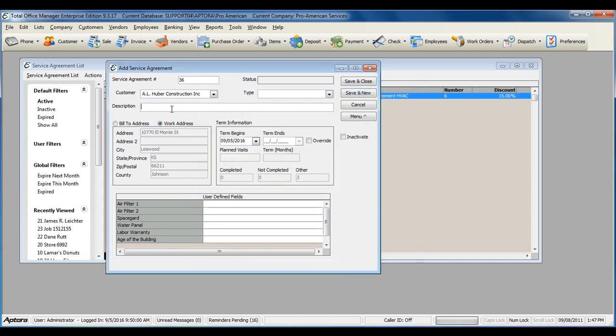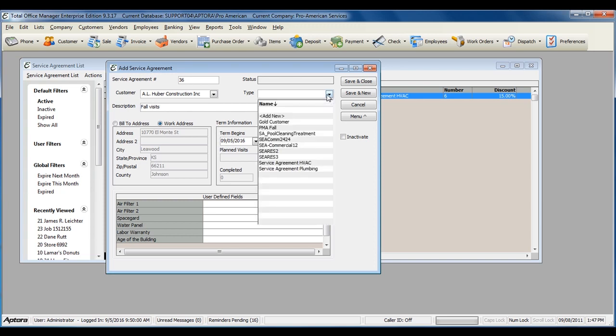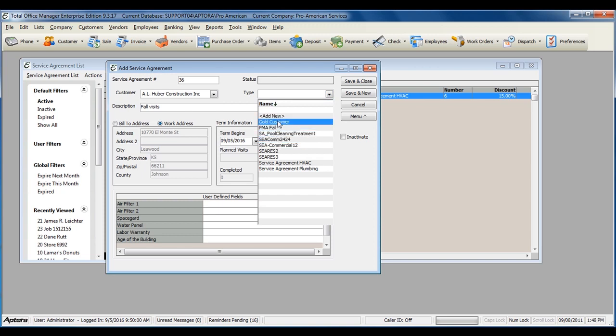Enter in a description of the service agreement and select the service agreement type. The service agreement types that populate here are based off of the service agreement invoice items you have created.